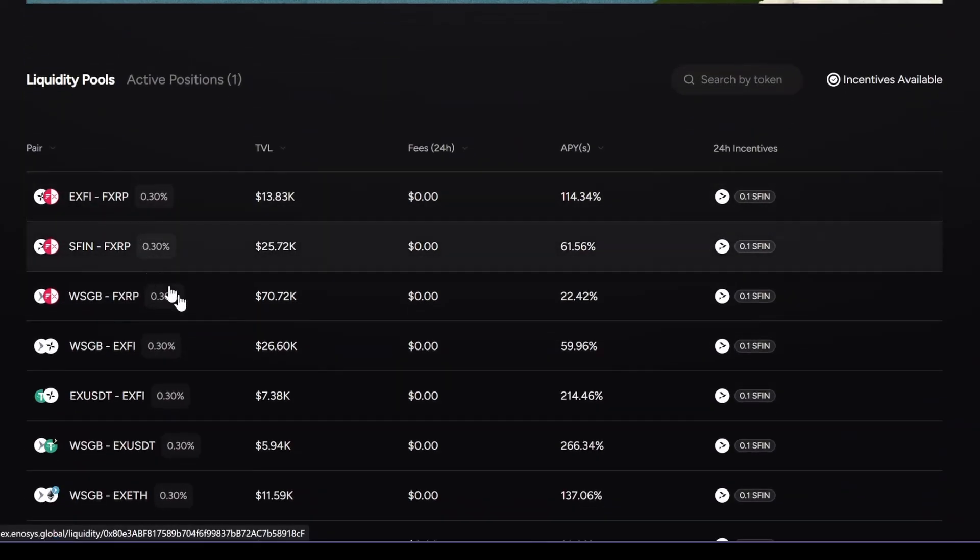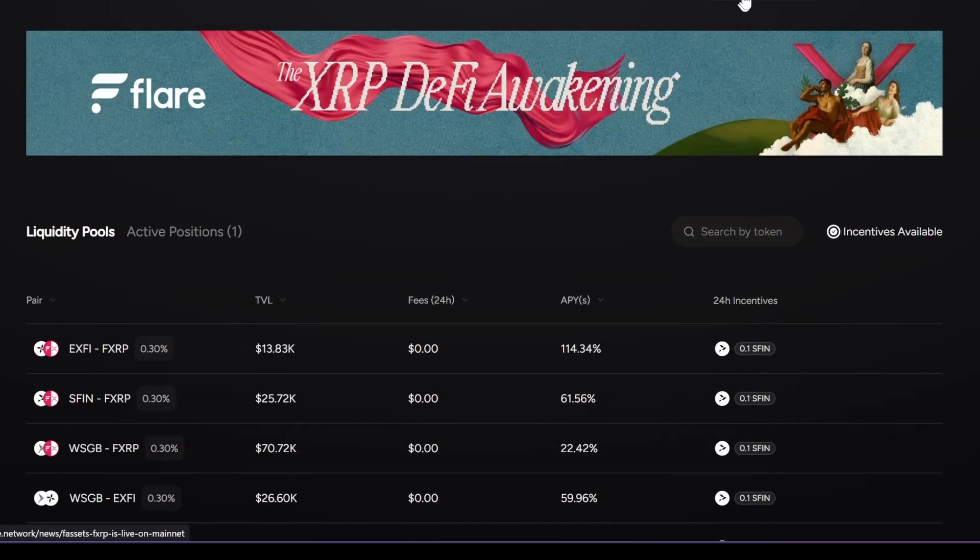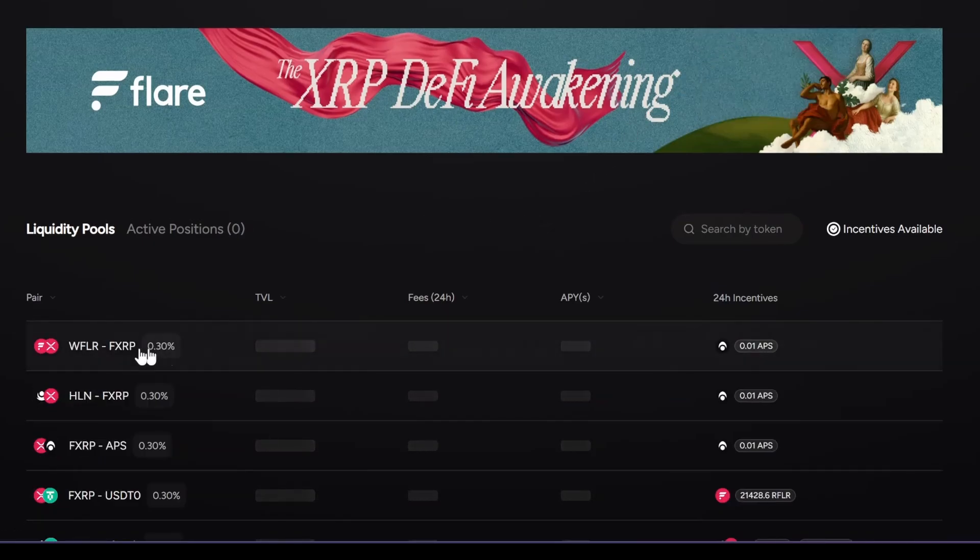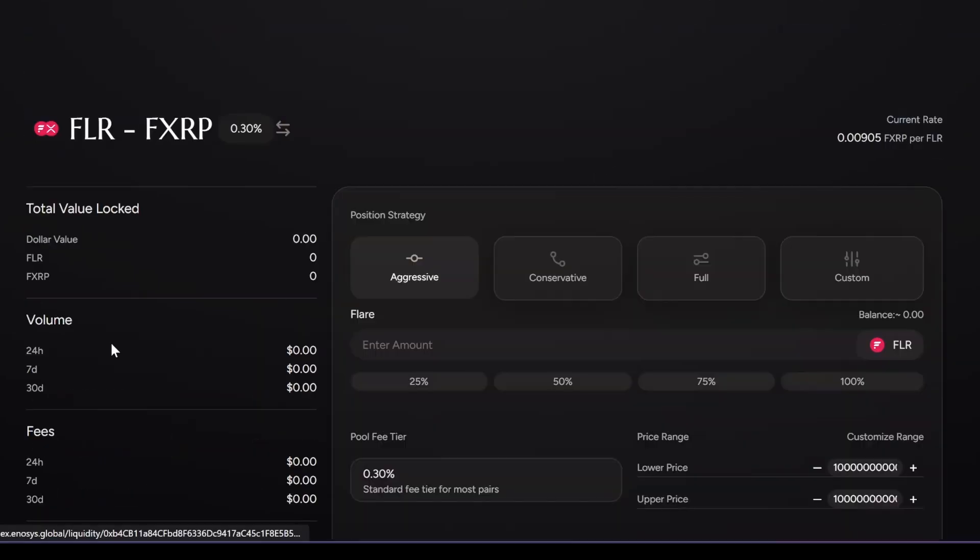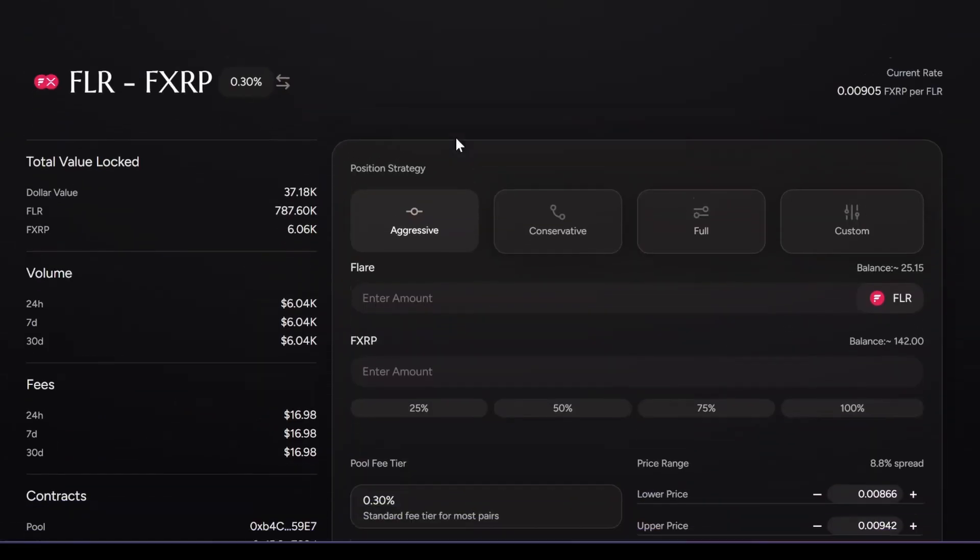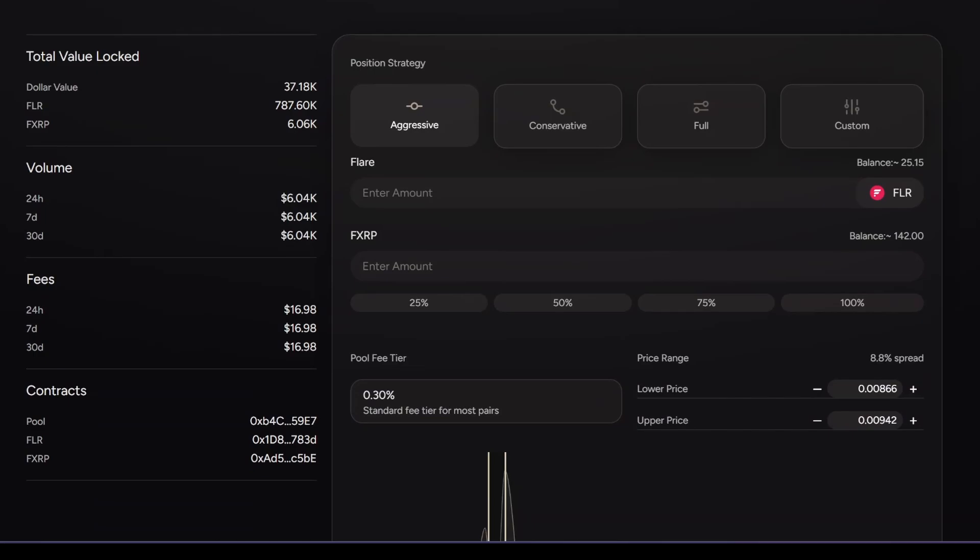I'm going to choose Flare network, RADFLAR, USD, FXRP. In this case, because I don't know how the volatility is going to go, I'm going to go into full range. I'm going to choose RADFLAR.